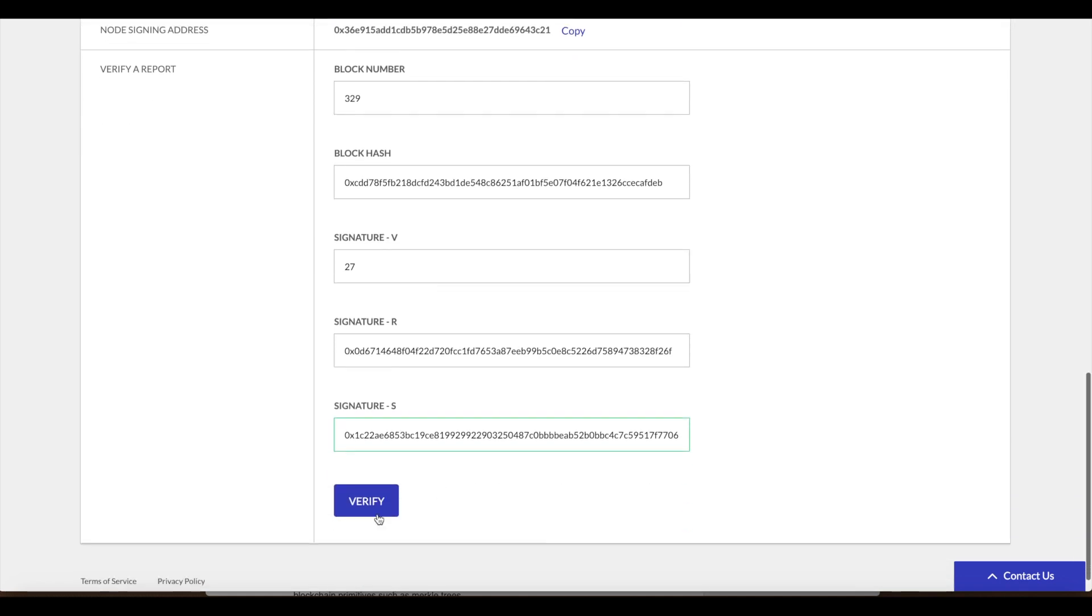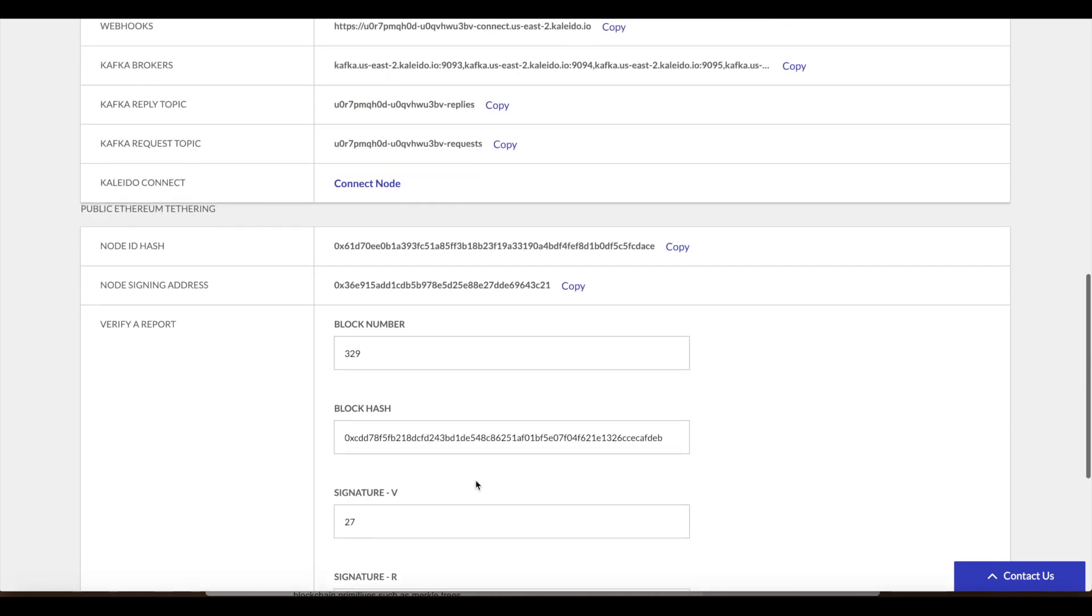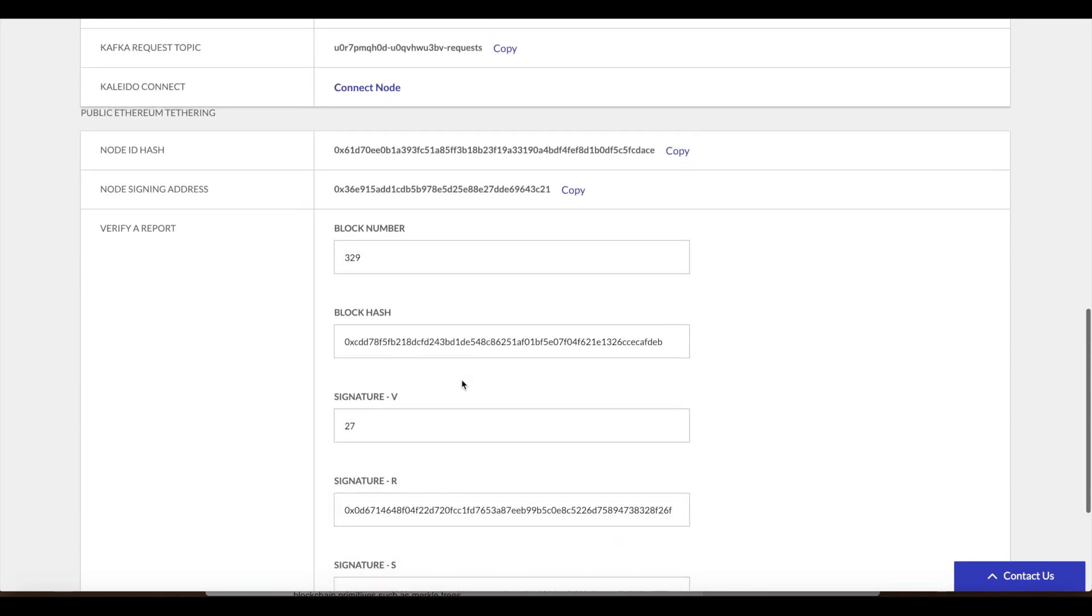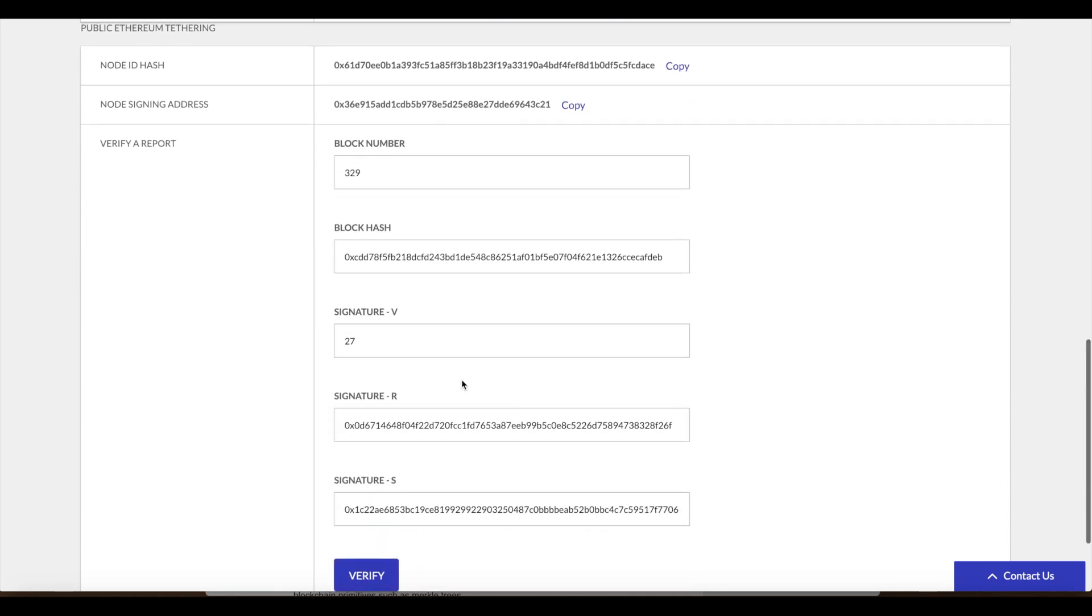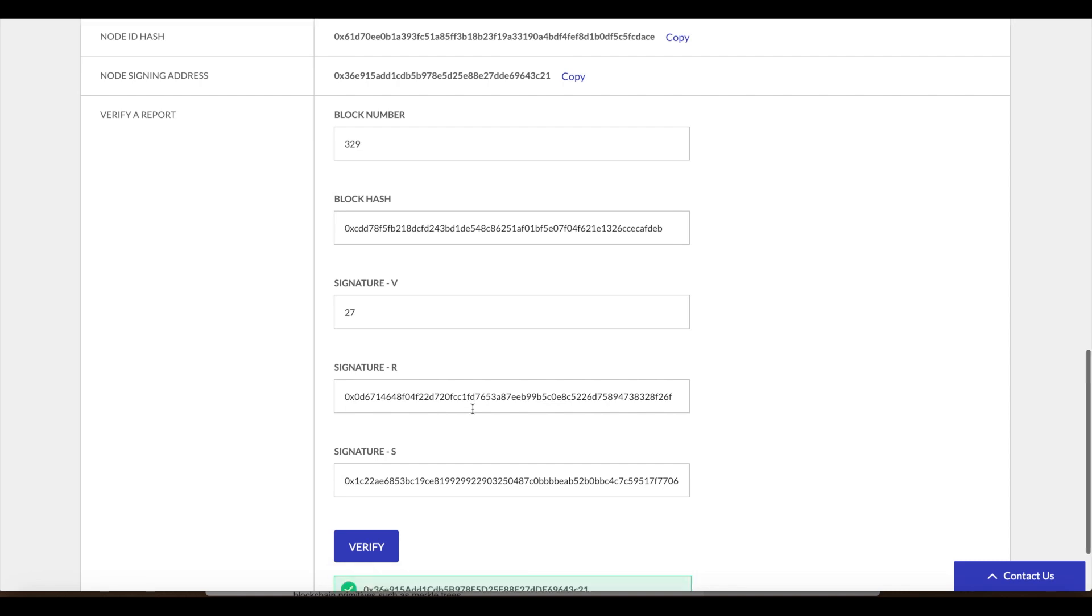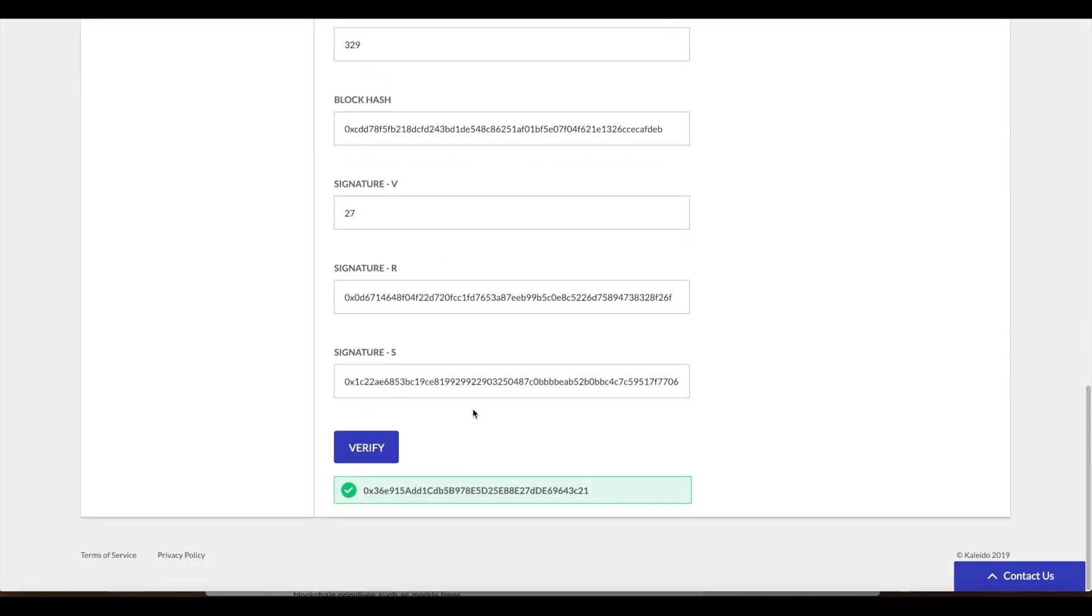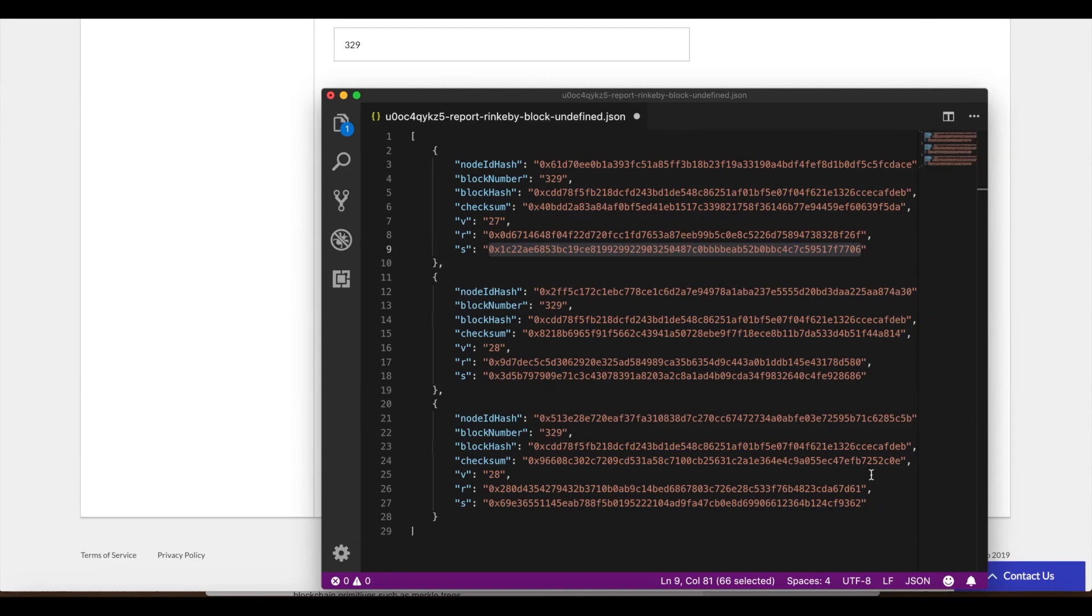Click verify and we see that we're able to reverse engineer or cryptographically recover this signing address. So we know that the private key signed over this hash data ultimately resulting in this signature. We can proceed to do that for the other reports in our environment, and we will see the same results.